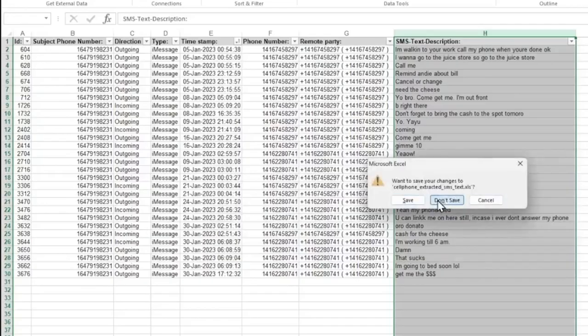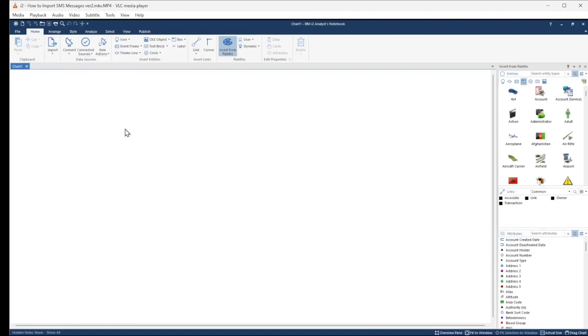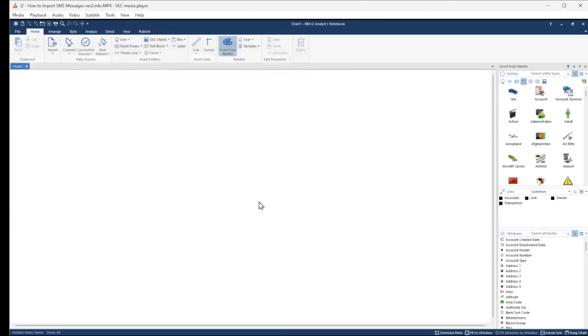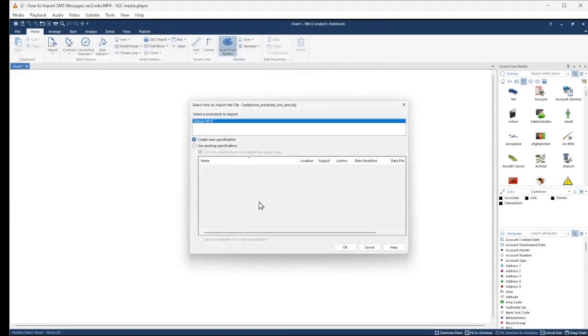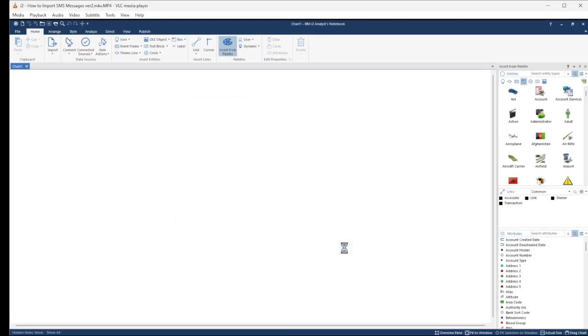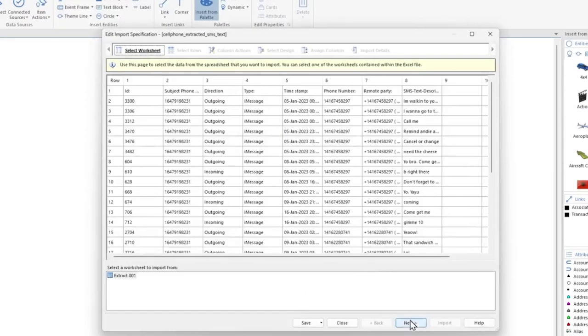Let's go ahead and import the file. From the Home ribbon, click the Import tool and select Import from File. We're going to select our source Excel file and click Open, then we're going to click Create New Specification and click OK. Let's go through the import wizard, click Next.